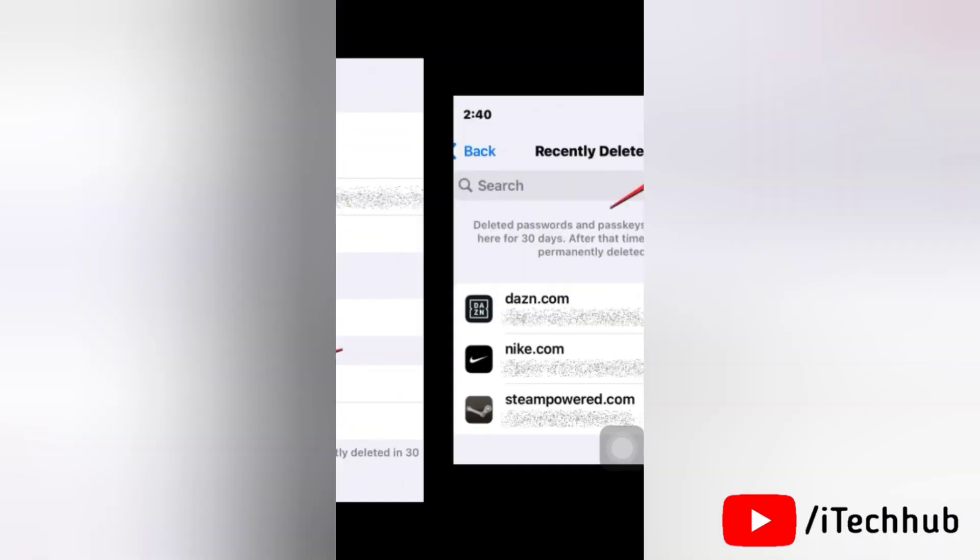iOS will now move the selected password back to the My Password section of your iPhone.